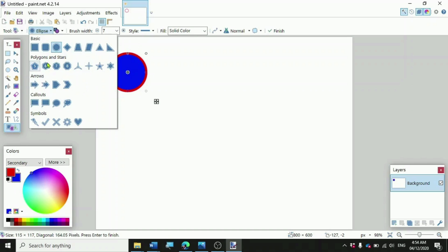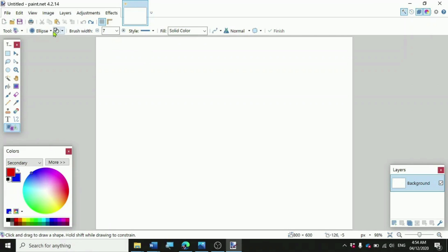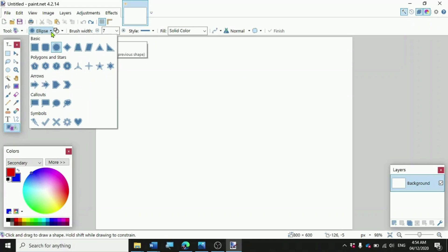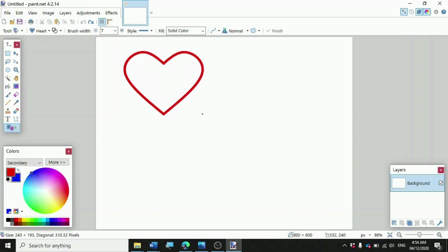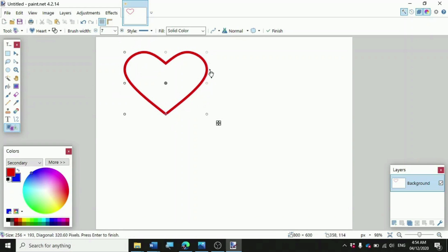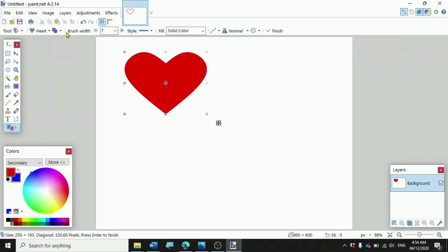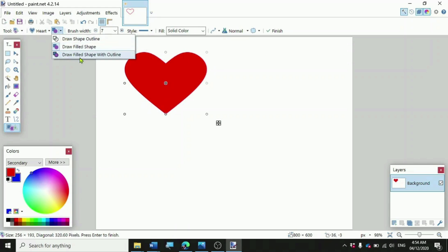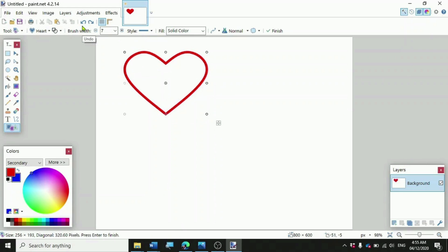Now let's try to draw other shapes. Click the Undo button. Click on the shape type and choose any shape you want — let's say Heart. We have a hollow heart shape. If you want to fill it, click on Draw Filled Shape. And if you want the shape to have an outline, click on Draw Filled Shape with Outline.